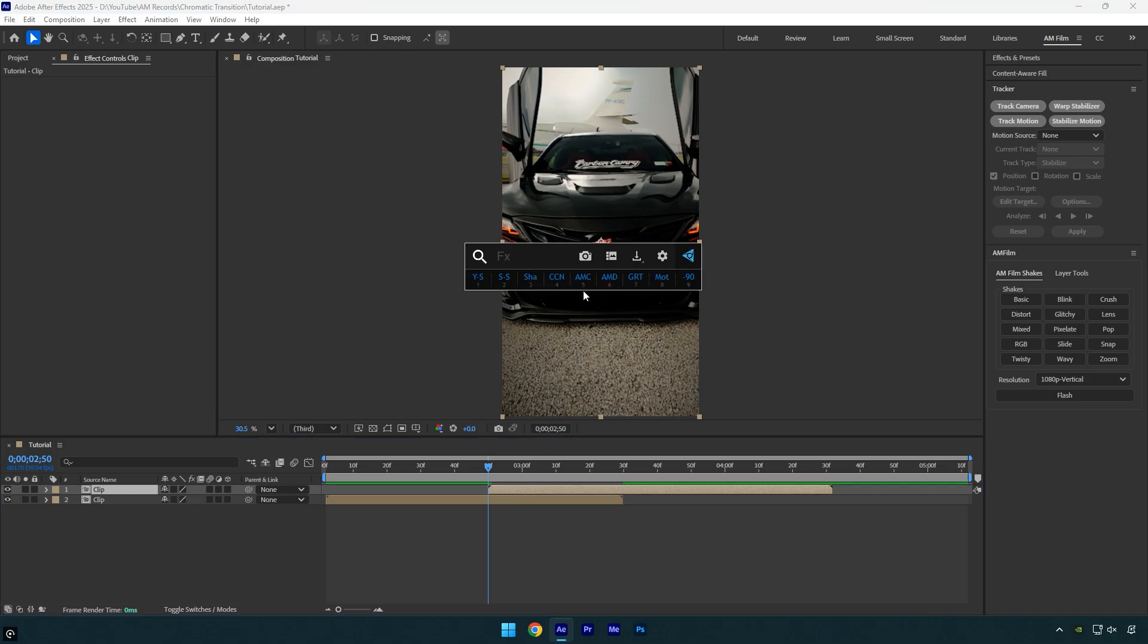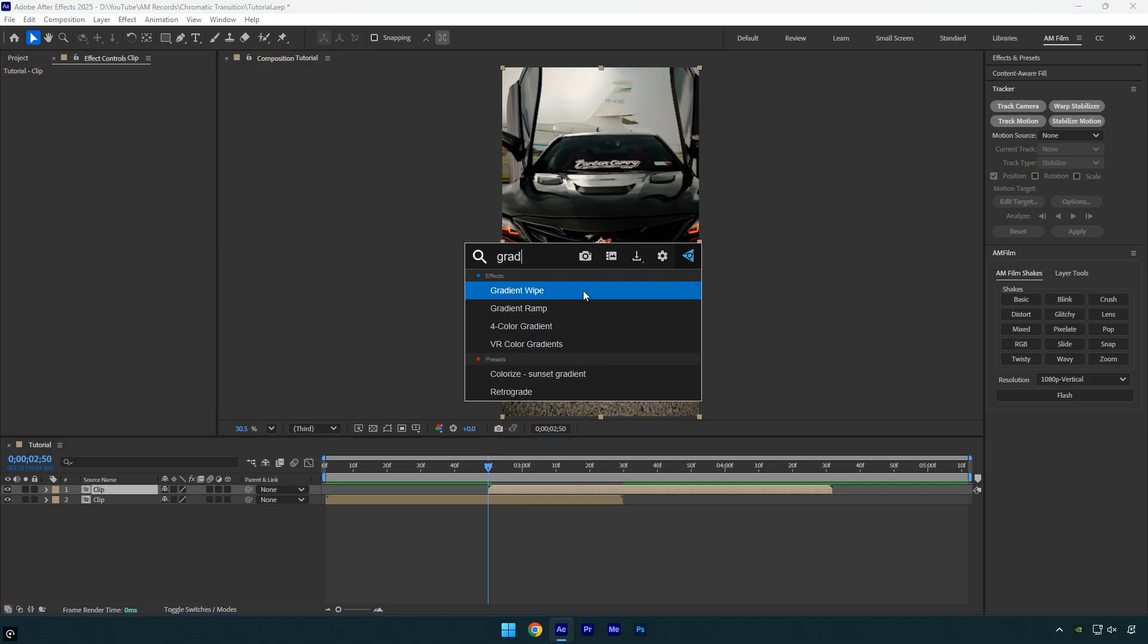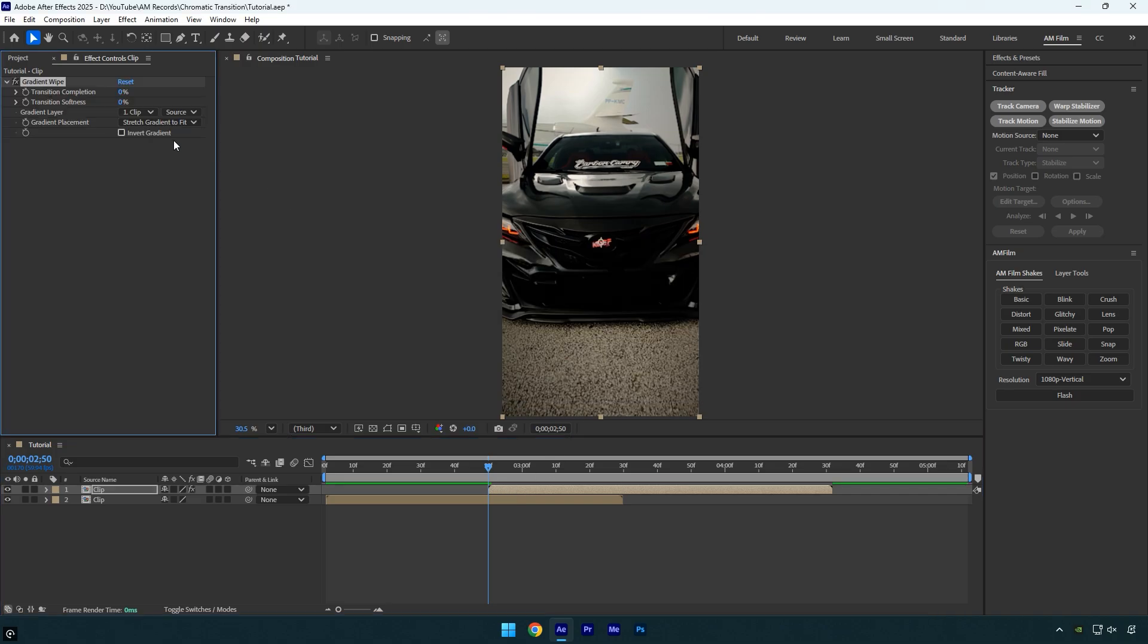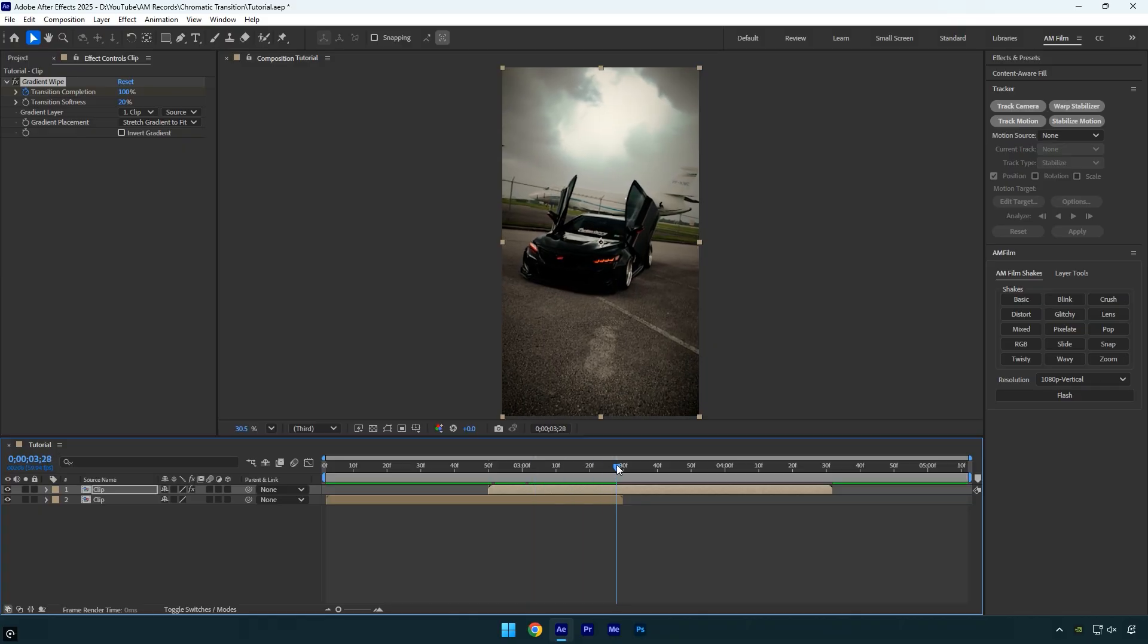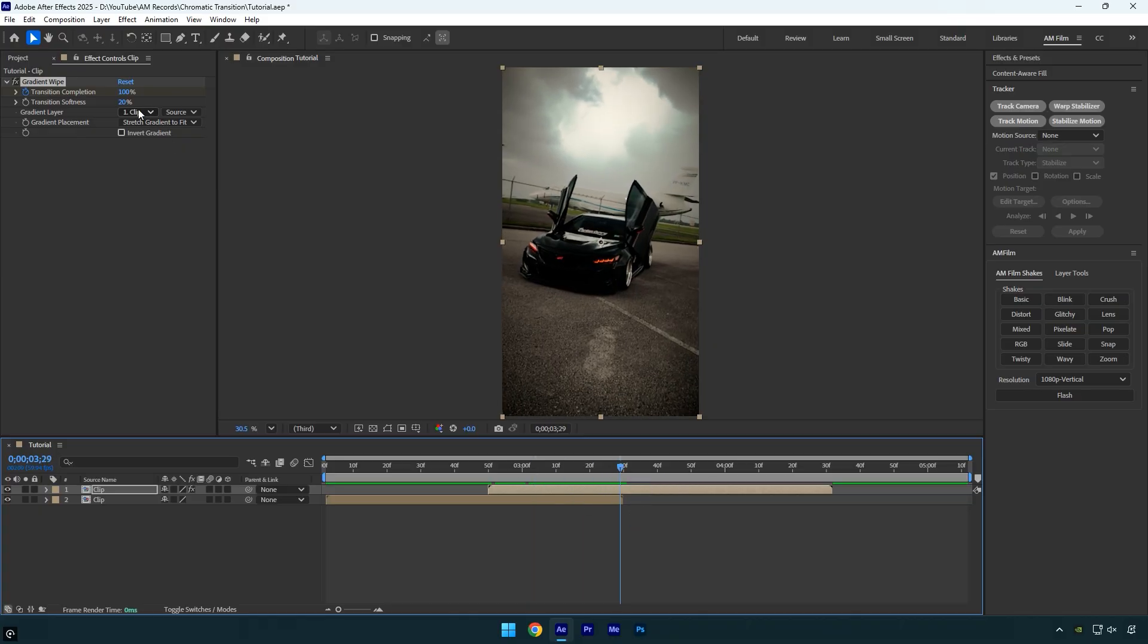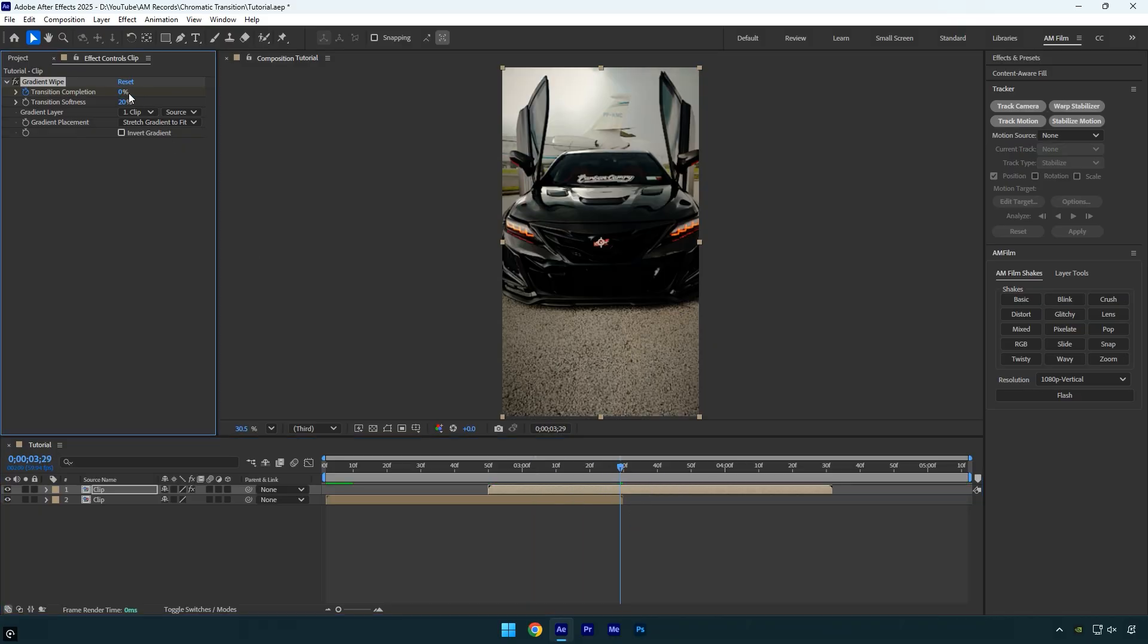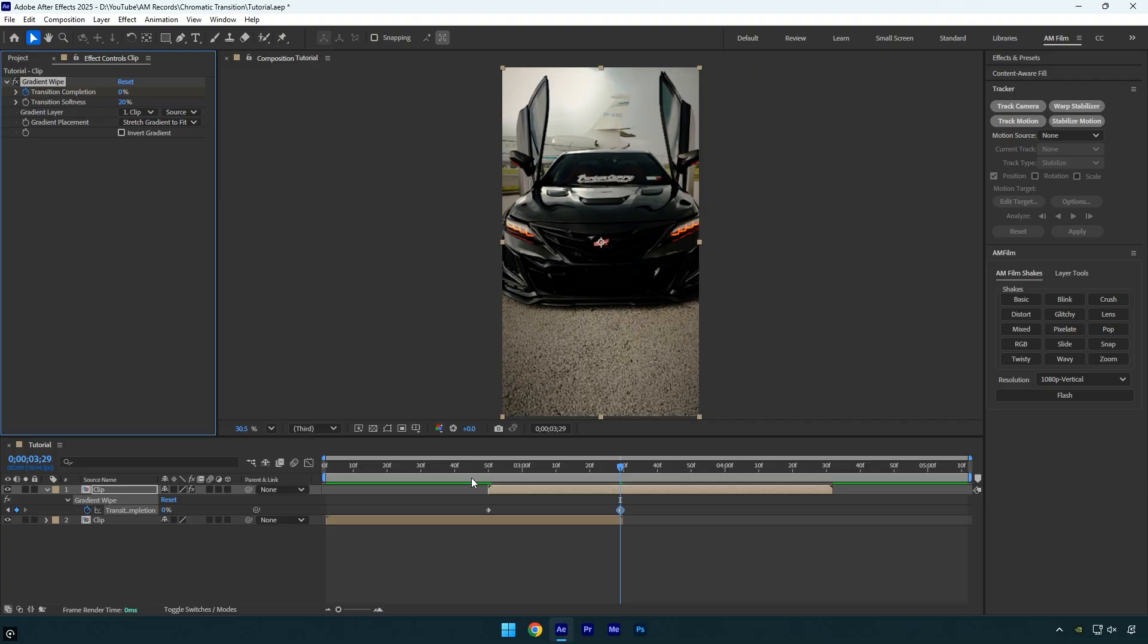Now on the second layer, apply the gradient wipe effect. Set the transition softness to 20%. Then set the transition completion to 100% and click the stopwatch icon to add a keyframe. Next scroll to the very end of your bottom clip and set the transition completion back to 0%. Press U on your keyboard to reveal the keyframes,